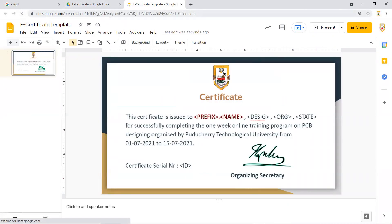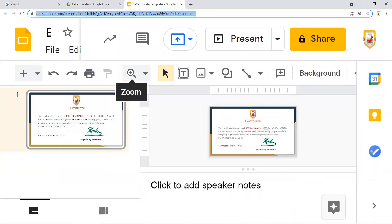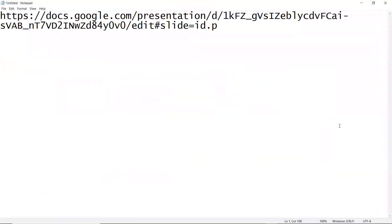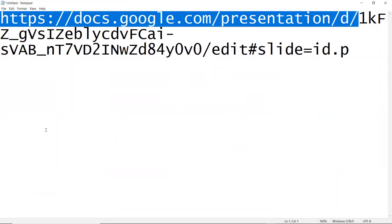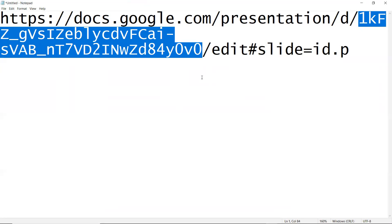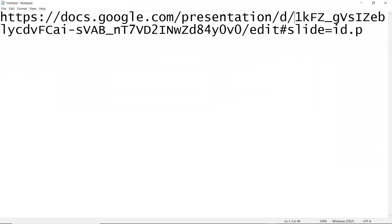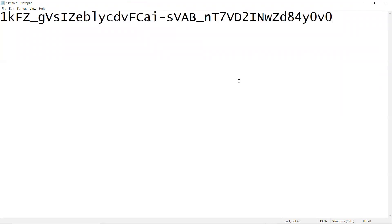If you refresh the page, you will have the link for this slide in the address bar — copy that and paste it into a notepad. The unique ID of that particular sheet starts after 'docs.google.com/presentation/d/' and ends before '/edit'. Cut that portion and paste it separately — this is the template ID we will use later. That concludes part one, creating the template certificate.